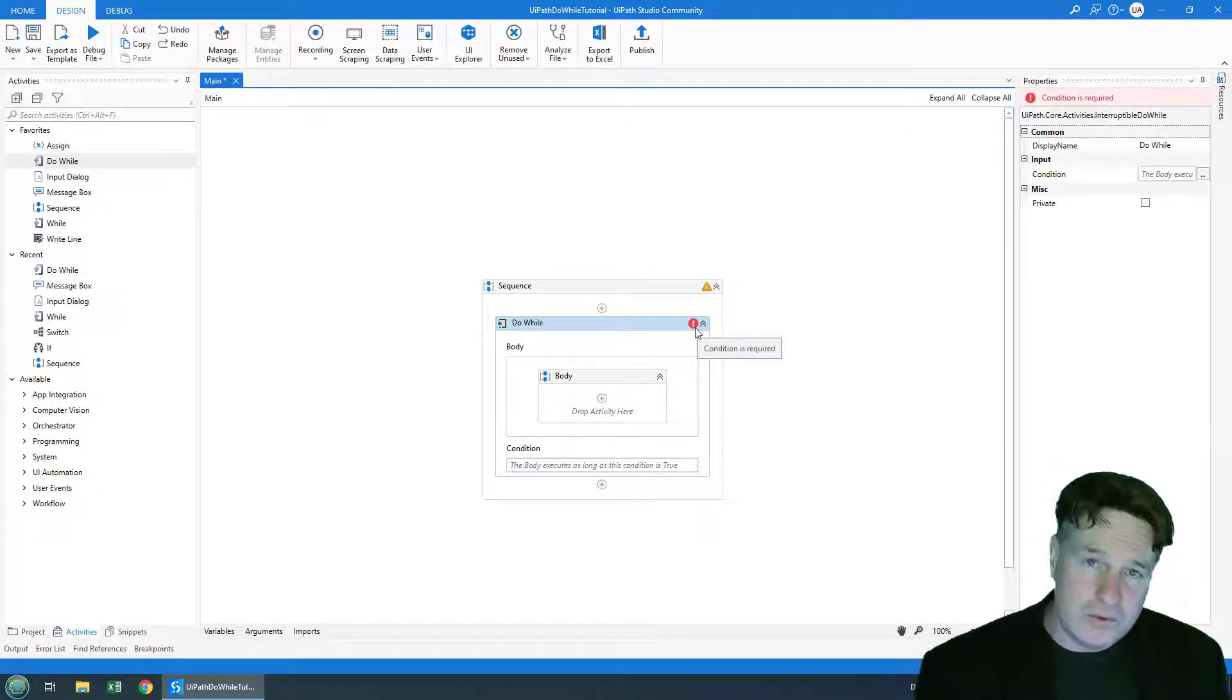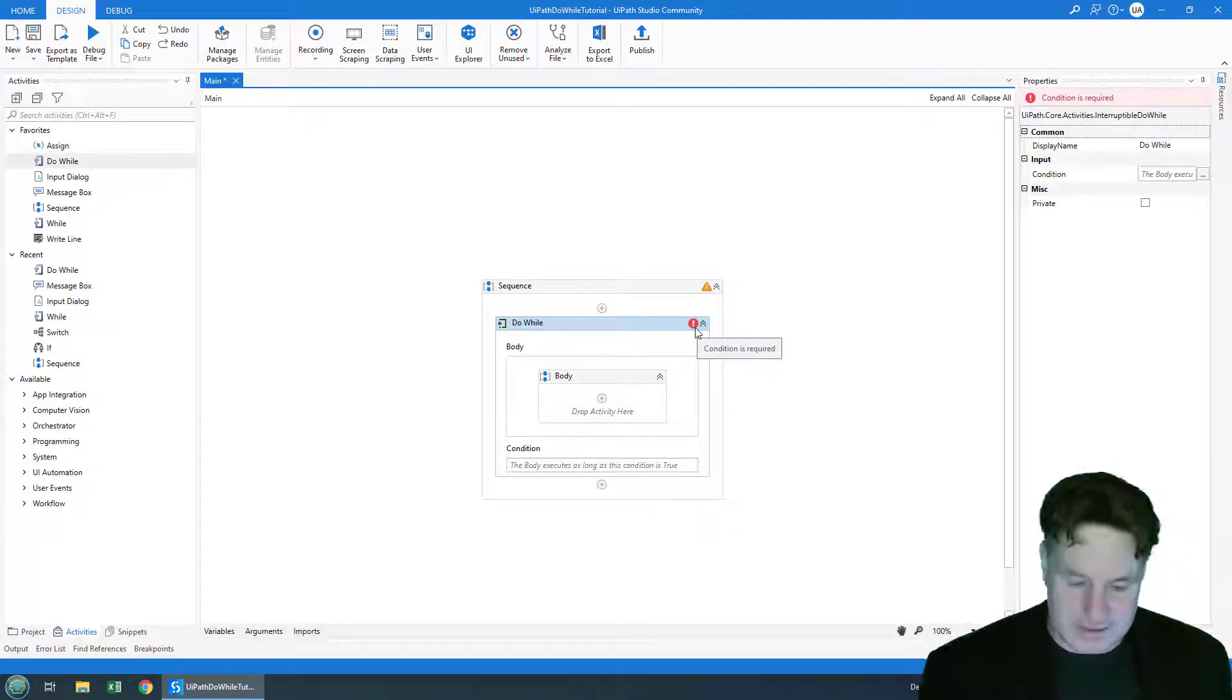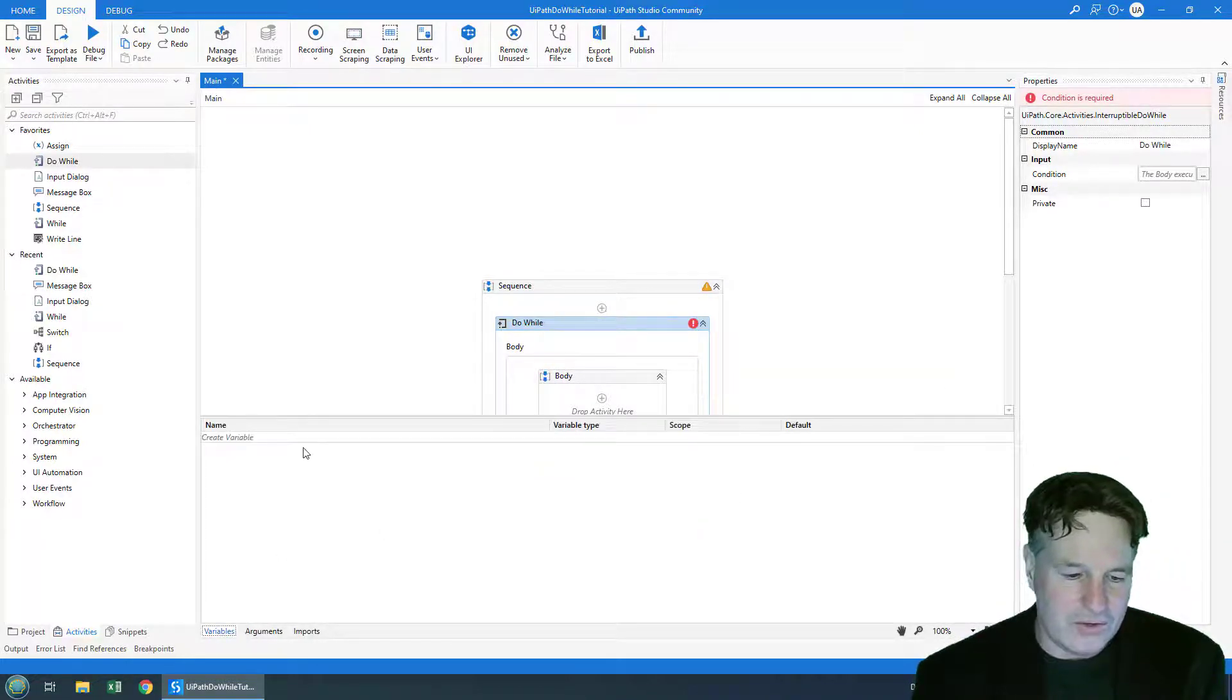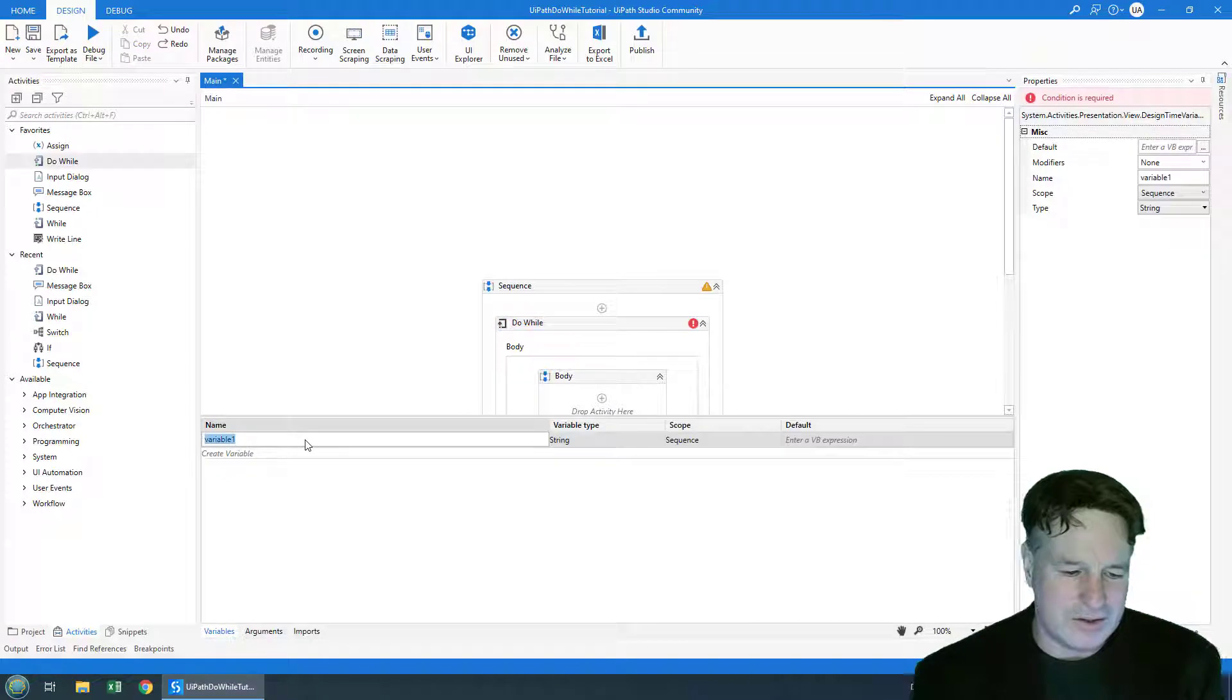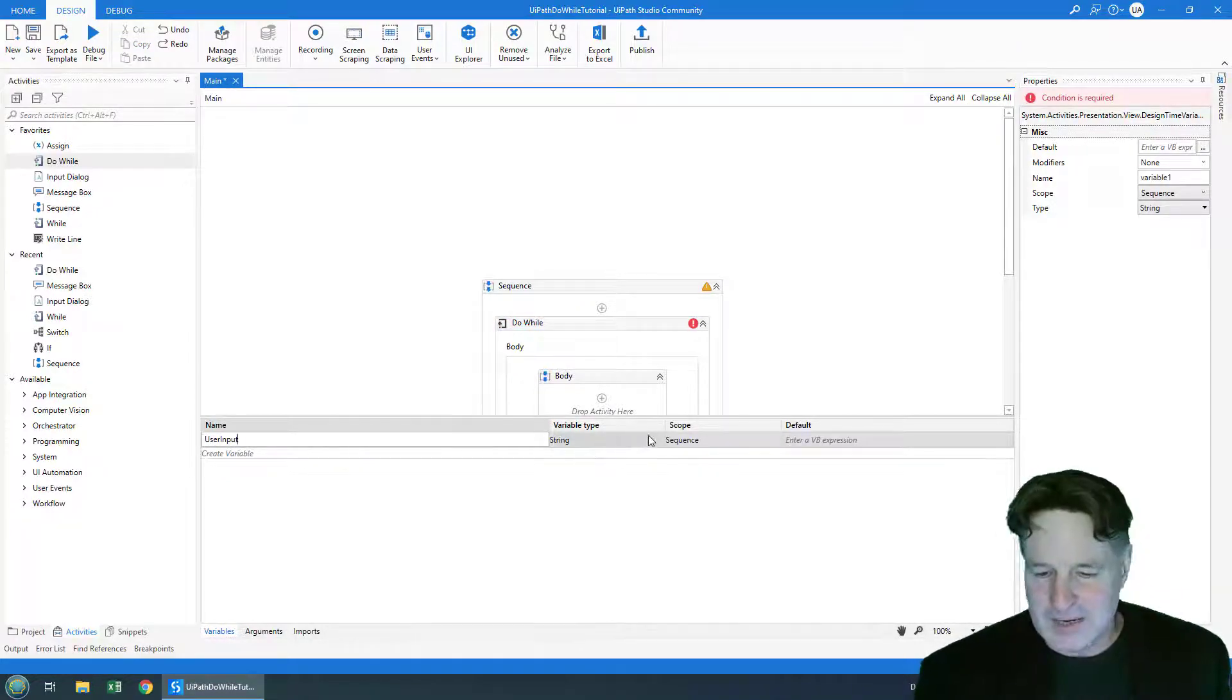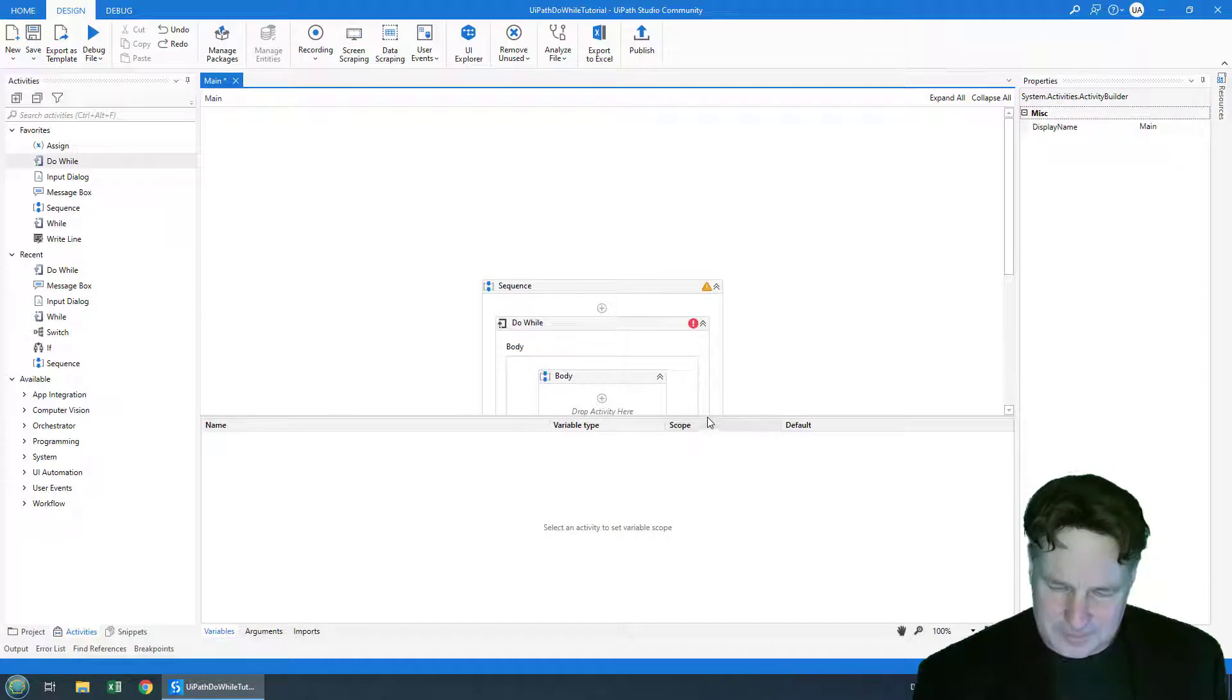Now I'm going to grab user input in this example. So what I'm going to do is I'm actually going to create a new variable and I'll just call it user input. It's a type string. I'll have scope for the sequence there.